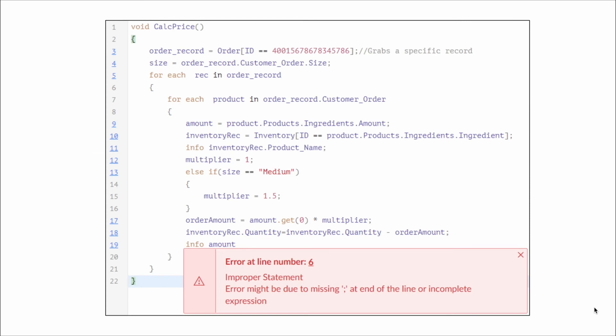Let's look at another example. We have Deluge code and an editor message showing an error at line 6 — it says there's an improper statement and the error might be due to a missing semicolon. But when you look at line 6, there's nothing that requires a semicolon. If you look further down at line 19, you can see there's a line of code that is missing a semicolon at the end. In this case, the Deluge editor was good about telling us there was an error but was vague about what it was — an example of editor messages we have to watch out for because they might not be 100% correct.